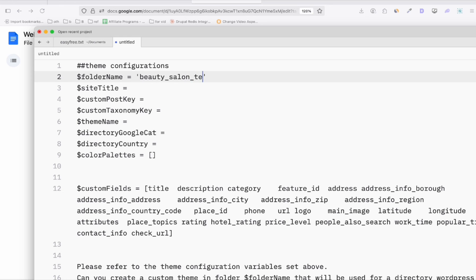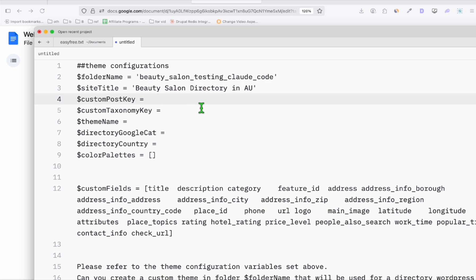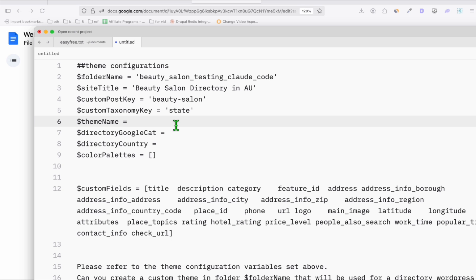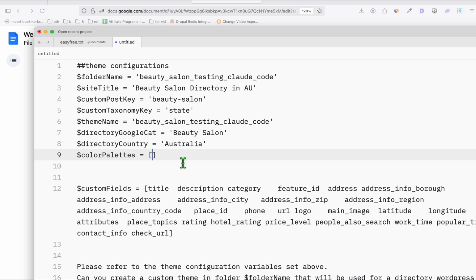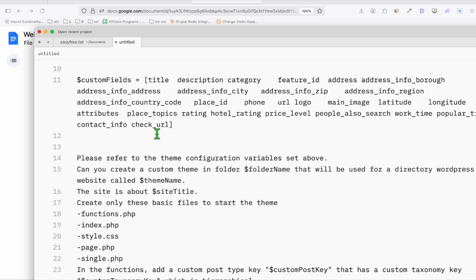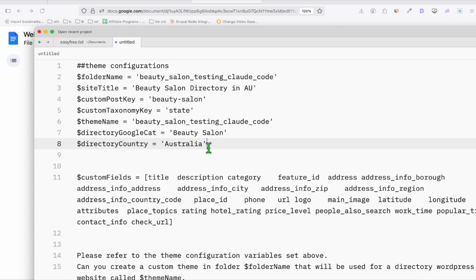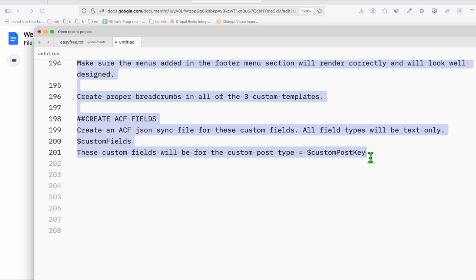I'll copy the directory prompt to create our first directory using the beauty salon data, and paste it into Notepad to configure the settings. Folder name: 'beauty salon testing cloud code.' Site title: 'Beauty Salon Directory in Australia.' Custom post key: 'beauty-salon.' This will be categorized by state. Theme name saved as the folder name. Google category: Beauty Salon, country: Australia. I removed the color palette section and line 31-32 referencing it. Now we're ready to paste this custom prompt into Claude Code.